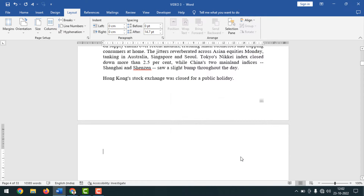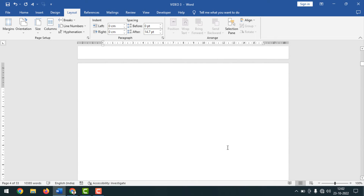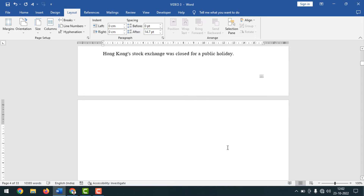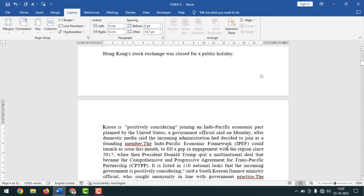After applying these settings, you will get a blank page. To remove this blank page, press the Delete key a couple of times. The blank page has now been deleted.